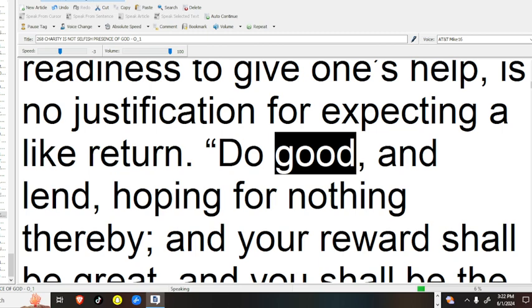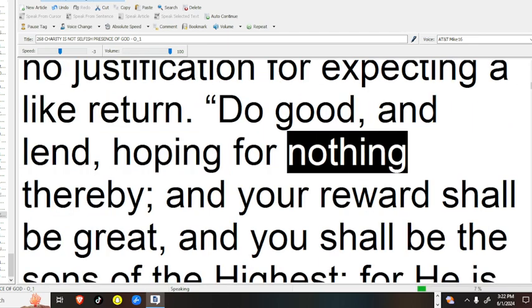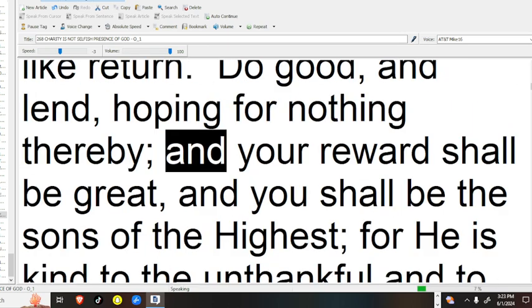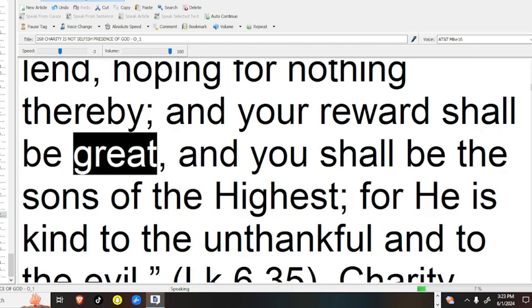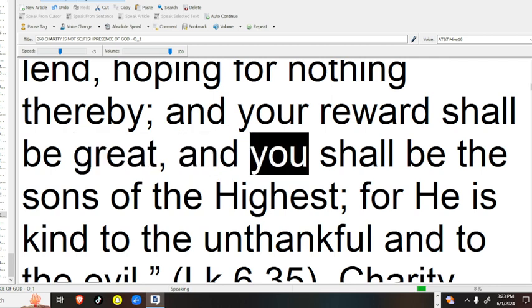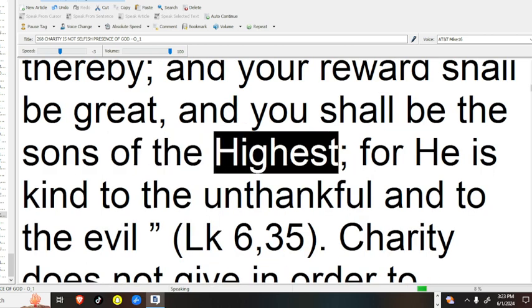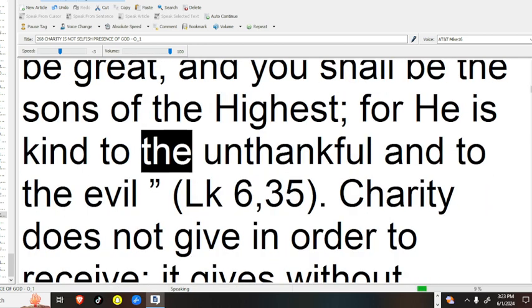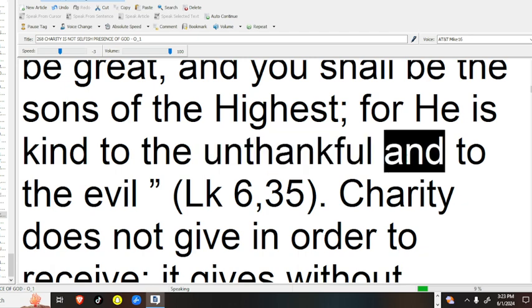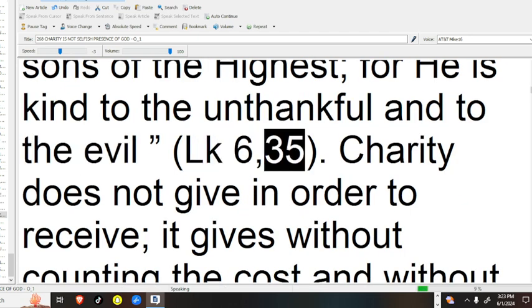Do good, and lend, hoping for nothing thereby, and your reward shall be great, and you shall be the sons of the highest, for he is kind to the unthankful and to the evil. Luke 6:35.